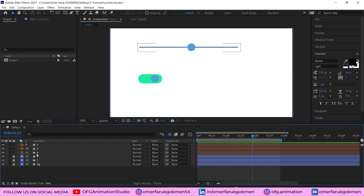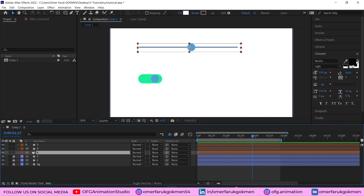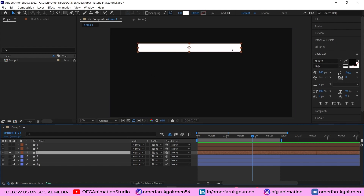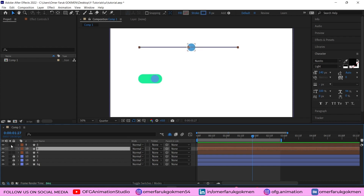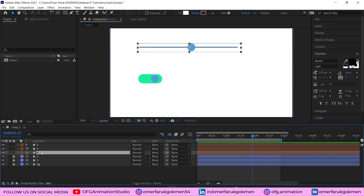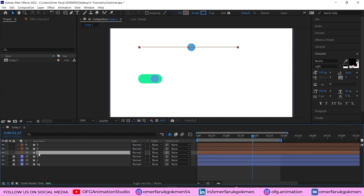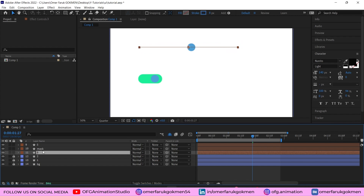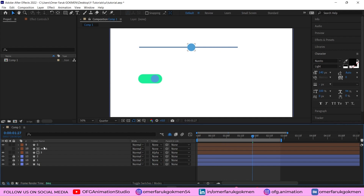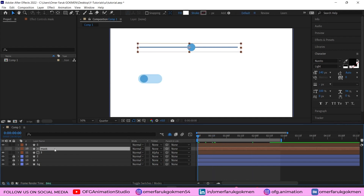Now let's jump into the line and circle animation. We have a rectangle shape, a line with just a stroke color, and a circle. The first thing we need to do is place this rectangle as a mask above the line. Name this layer 'mask' and set track matte with the mask so we can see the line.